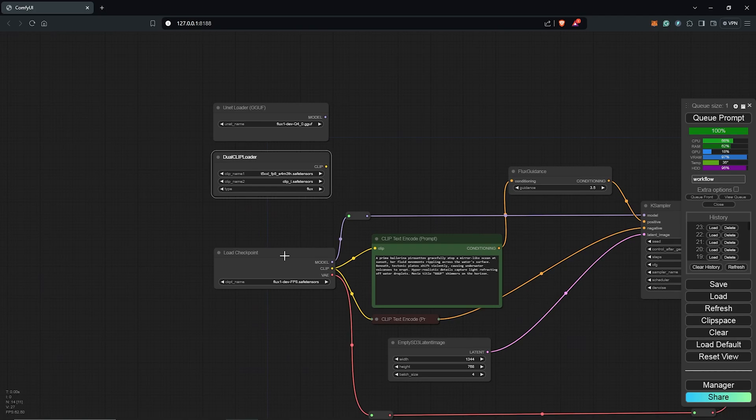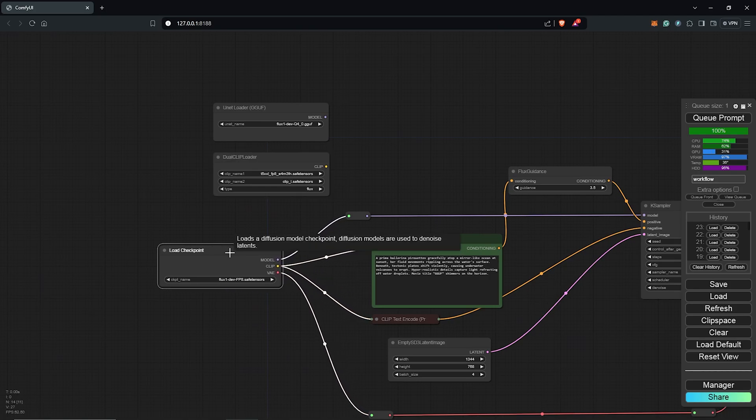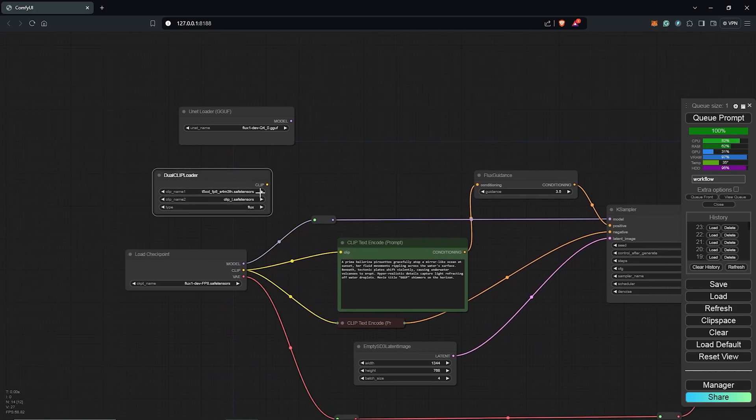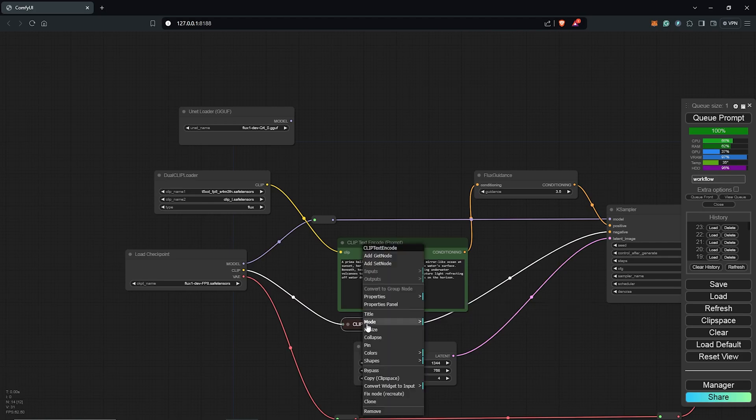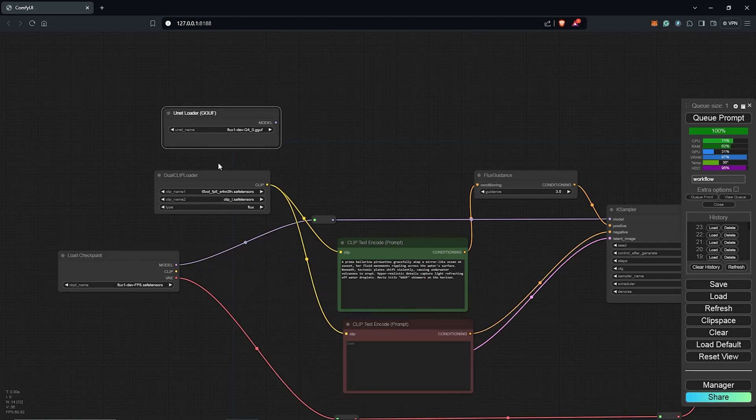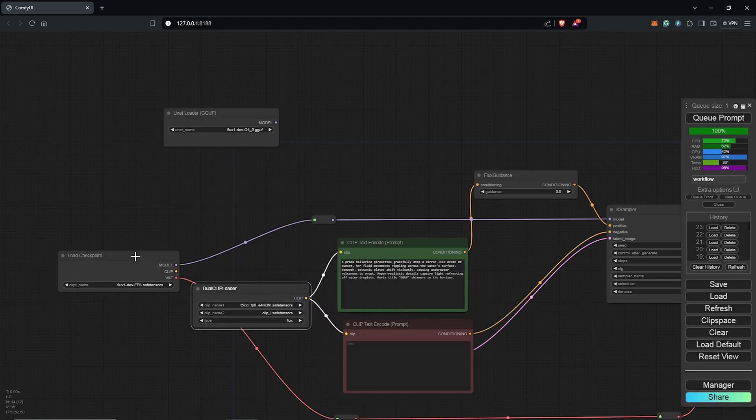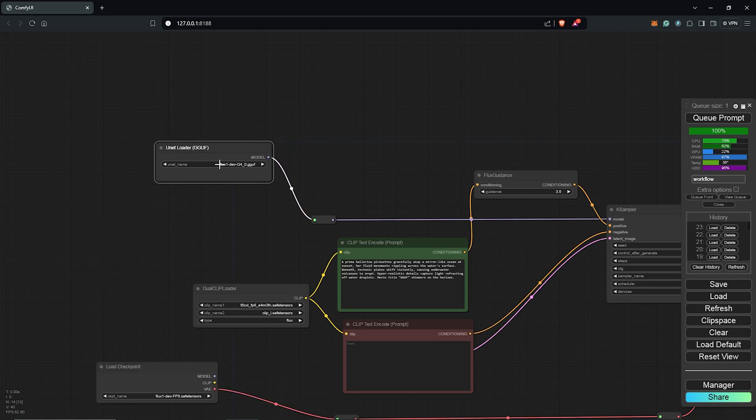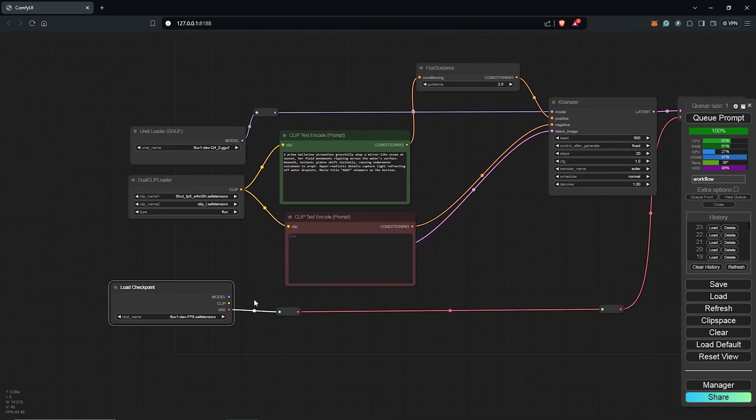Let's zoom out and we don't need the old checkpoint here but I'll drag the dual clip node into the positive and also into the negative node. I'll tidy up nicely just a bit then drag the unet loader GGUF to replace the checkpoint loader.